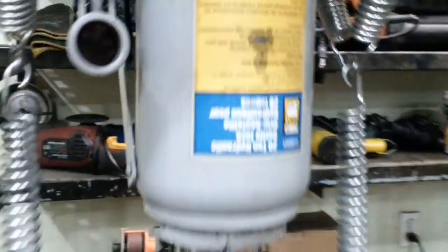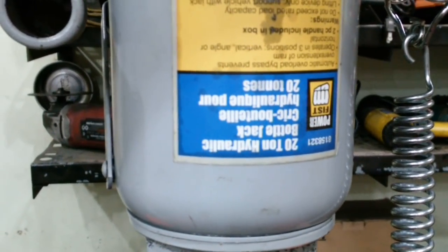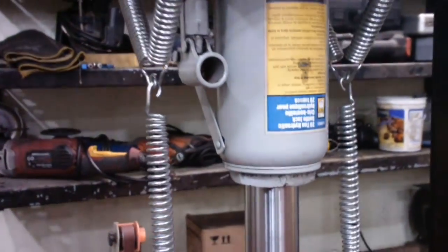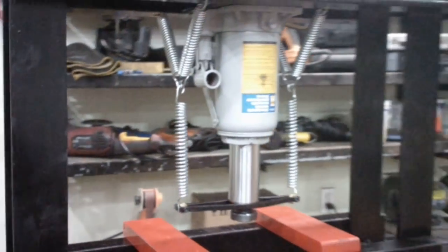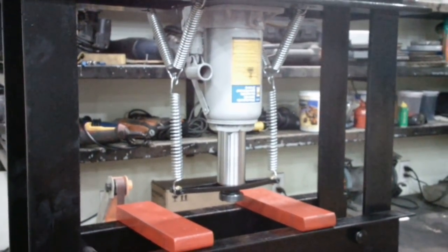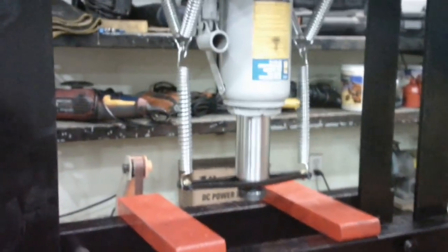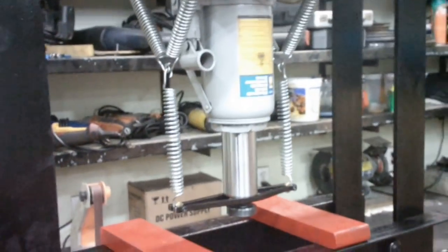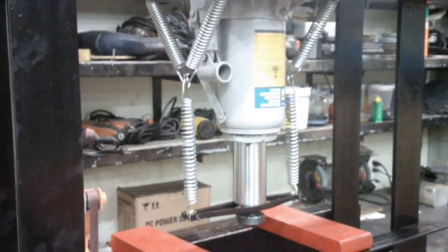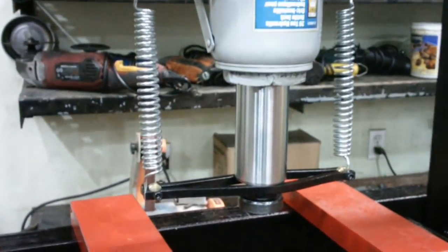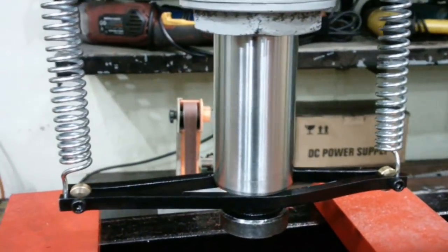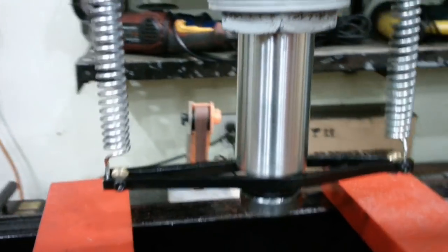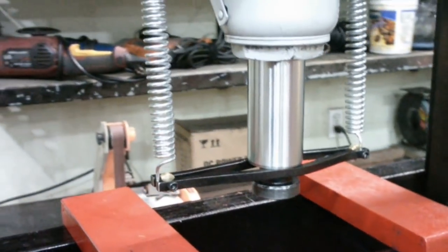The bottle jack is 20 tons, got it on sale for like 50 bucks at Princess Auto. I know it's more expensive than in the States, you can get them a lot cheaper at Harbor Freight, but this was a good deal, $50 for a 20-ton jack. I think the stroke of the ram here is 6 1/4 inch. I didn't have it extended all the way, but it would go a little bit further.